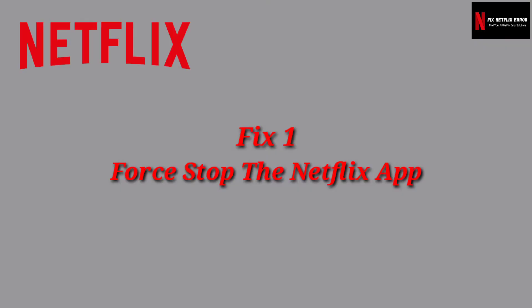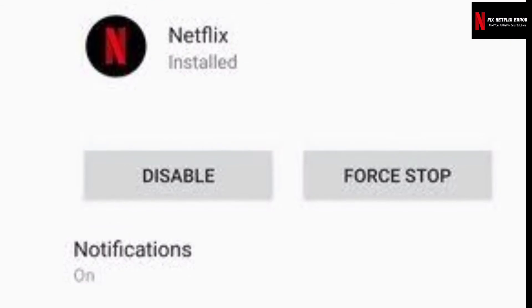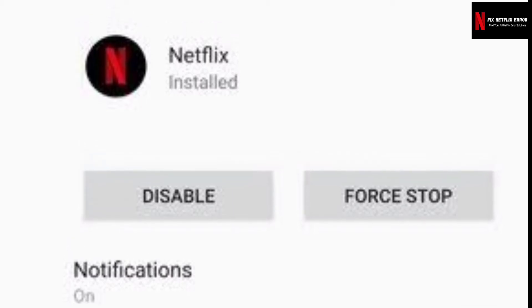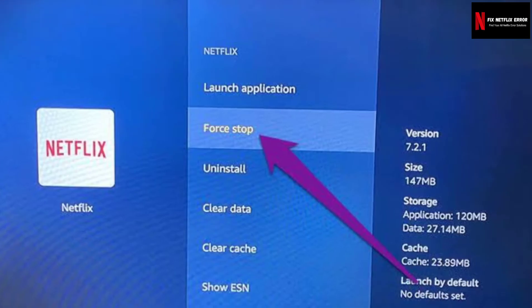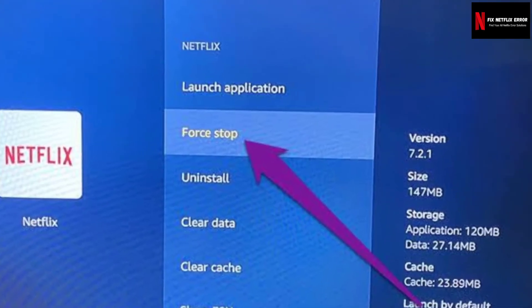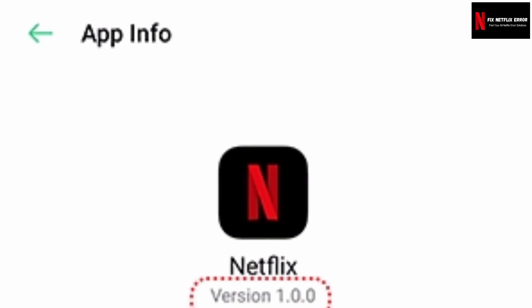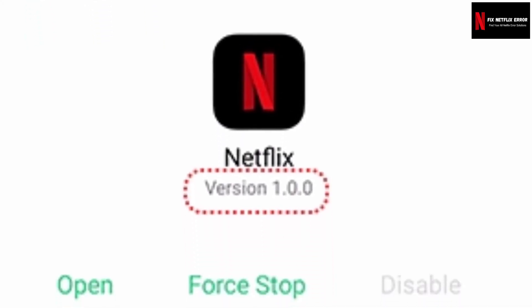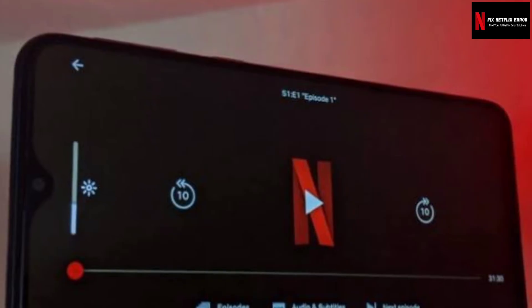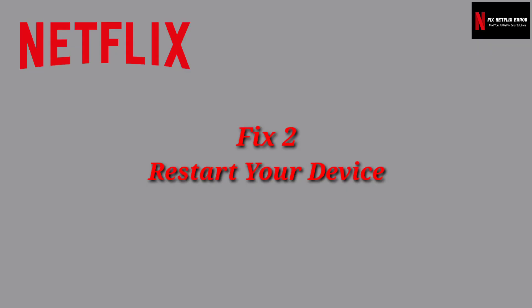Fix 1: Force stop the Netflix app when you see this problem. The first thing you should do is force close the Netflix app. Netflix error 5.7 may be fixed with this easy action. After closing the Netflix app, go to your home screen and open Netflix again. Check if your error is fixed or not.